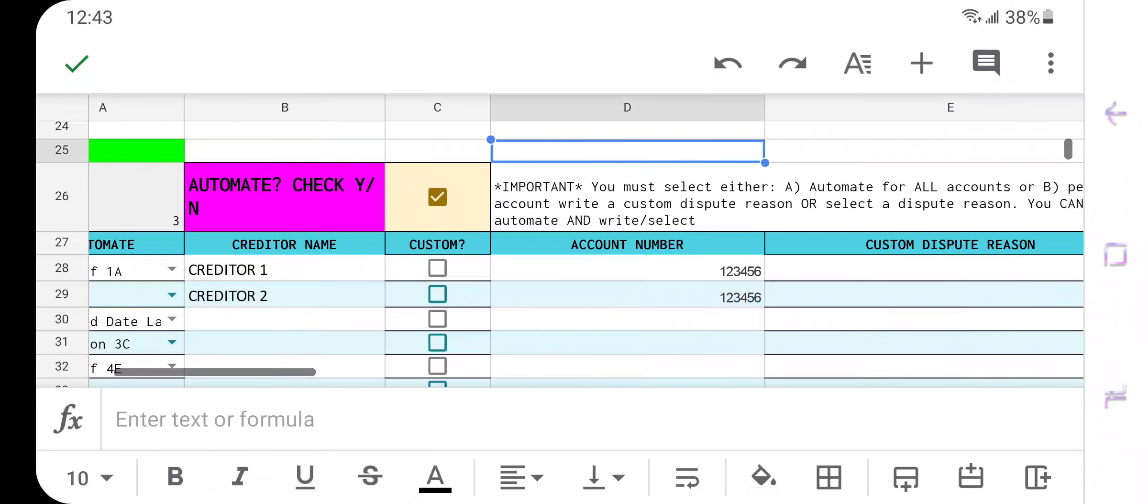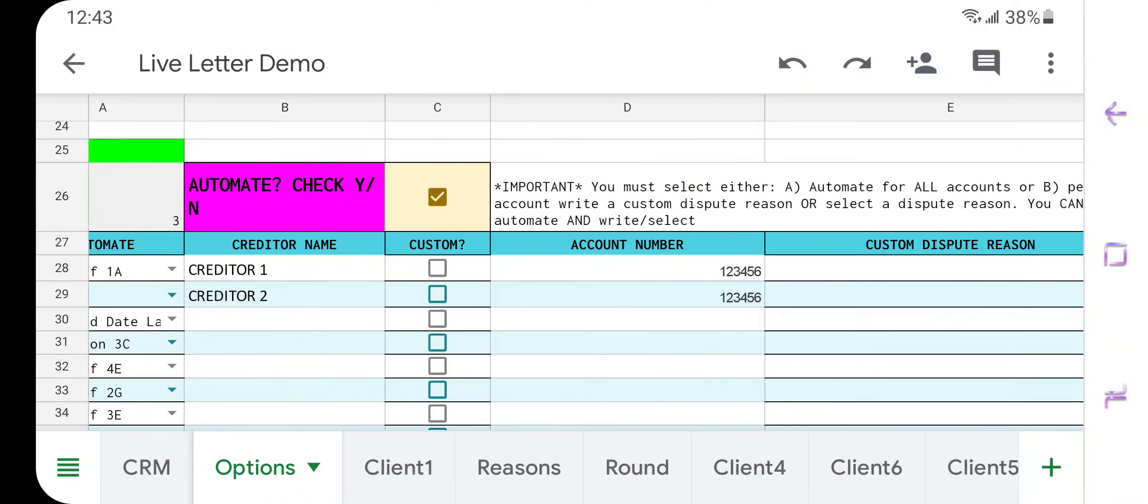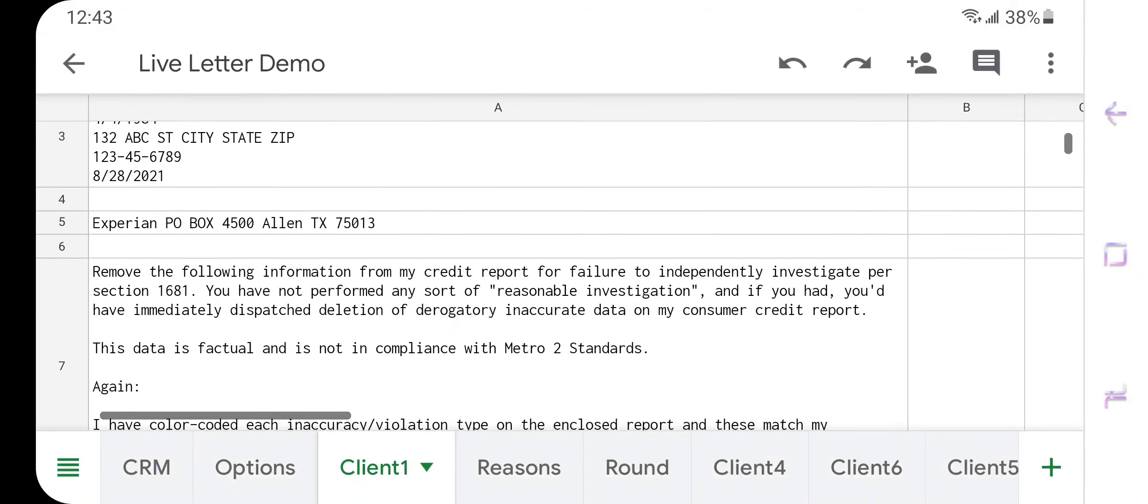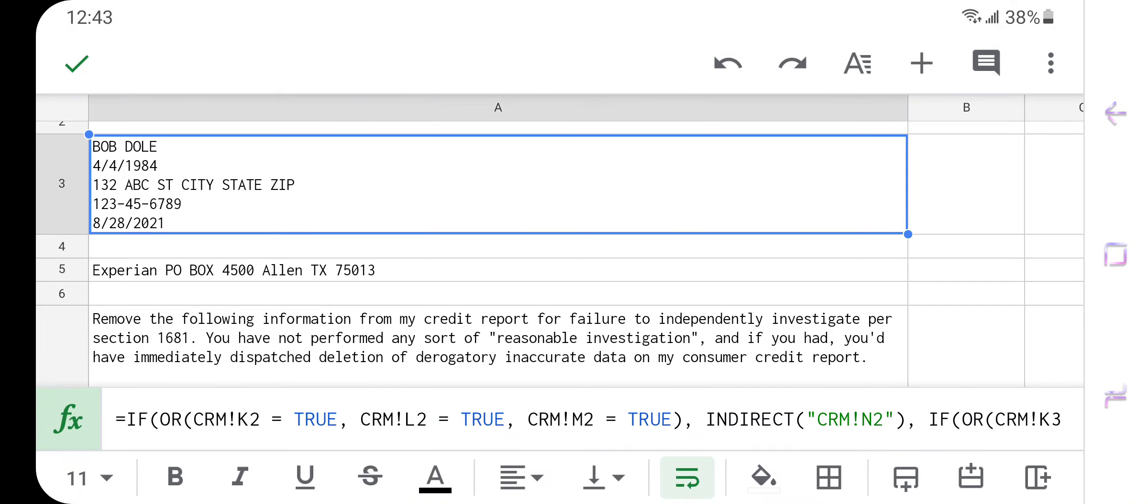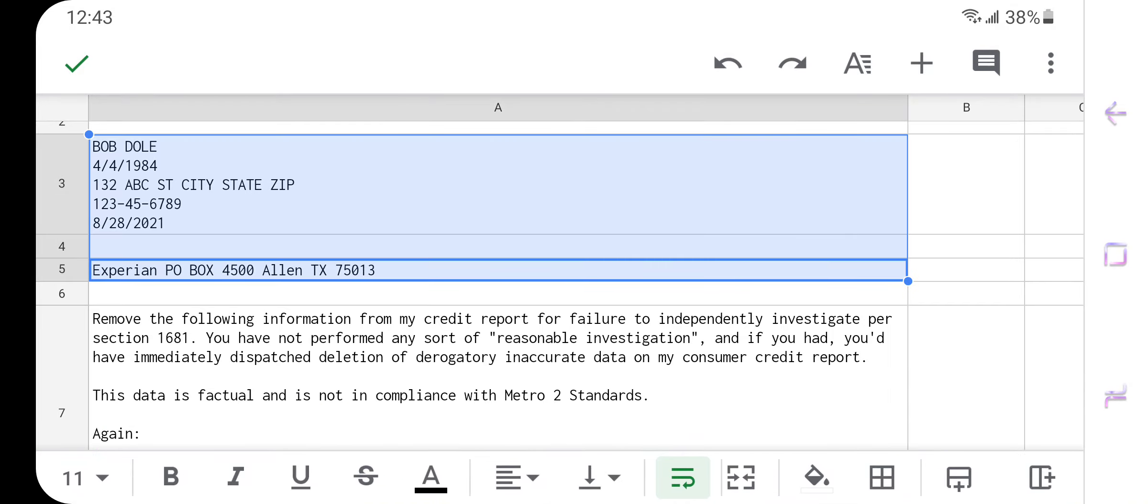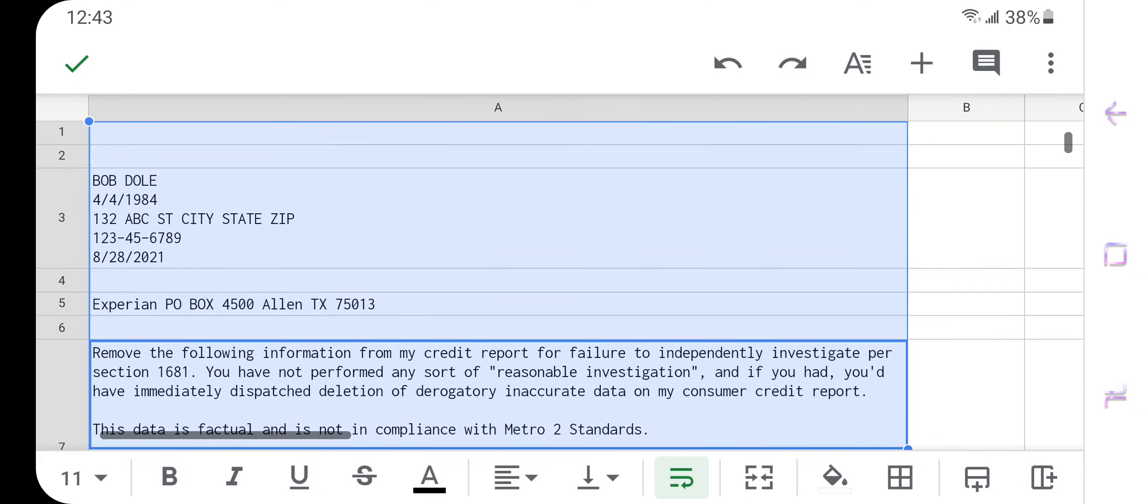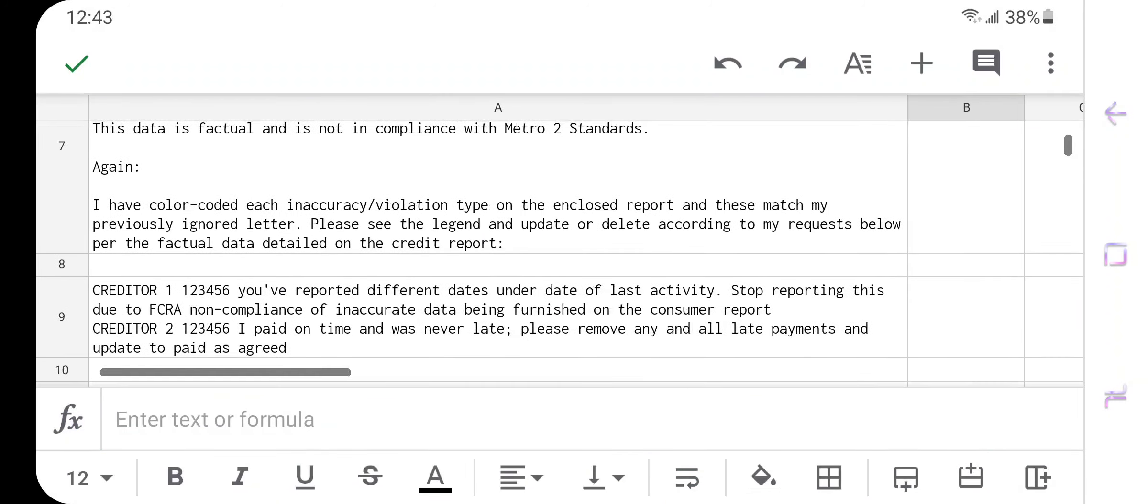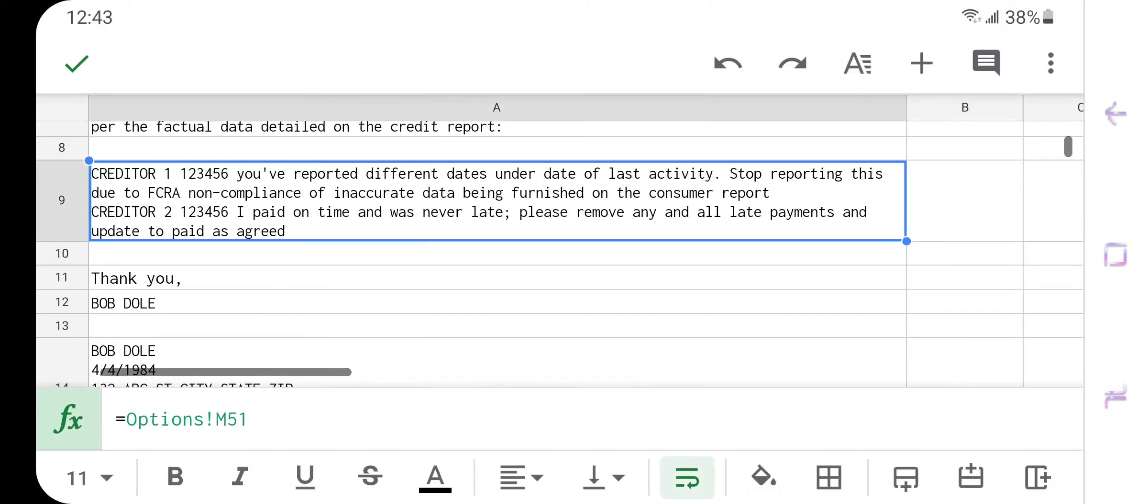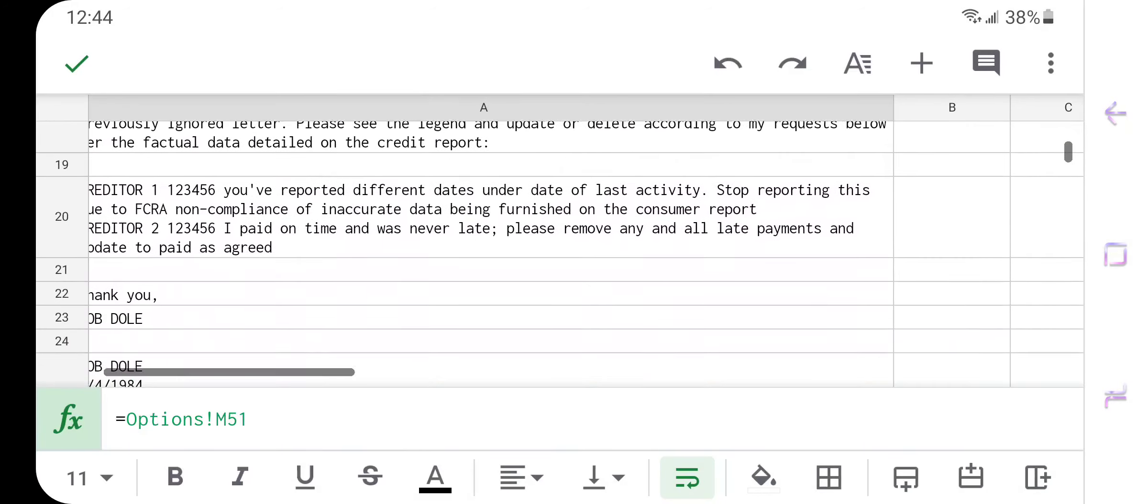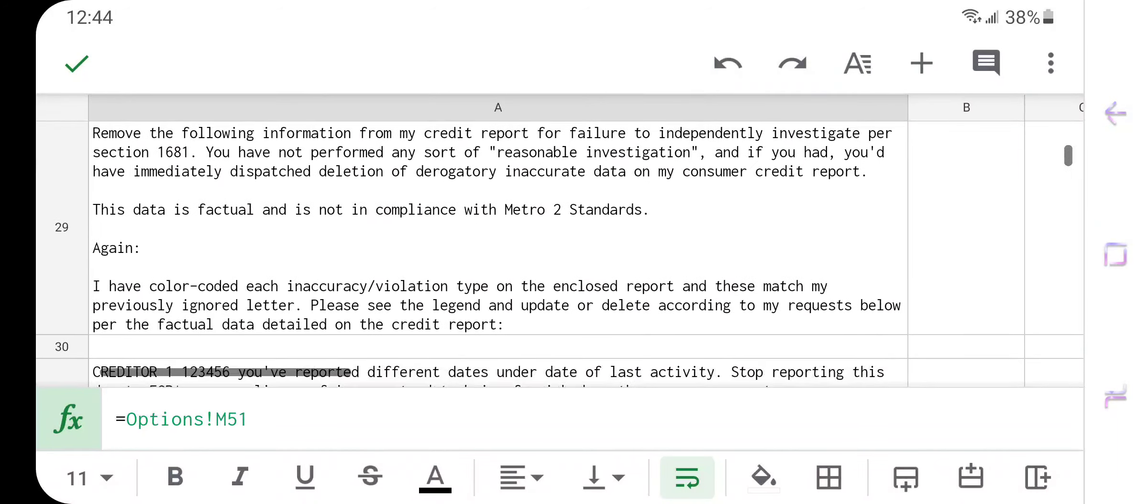And then now we're just going to go print. All we have to do is go over here to client one, that's going to have a different name on the tab. And as you can see, everything is already in here. His information is pulled from the CRM. The bureau is pulled from the CRM. The letter is pulled from options. And the accounts, we're going to scroll down just a little bit, the accounts are pulled from the options page. And then that's it says thank you, Bob Dole. Now, as you can see, we have Equifax and then we also have TransUnion.